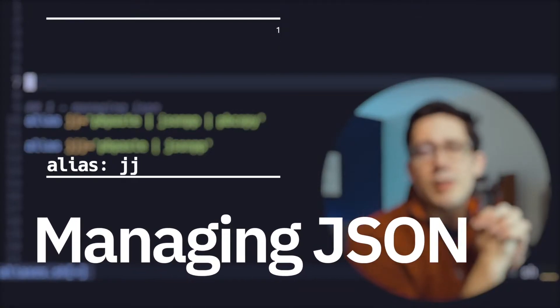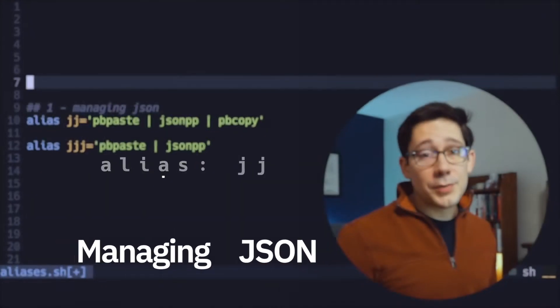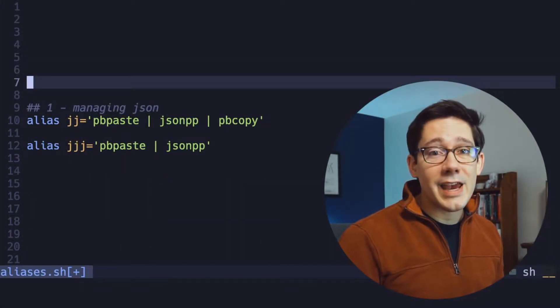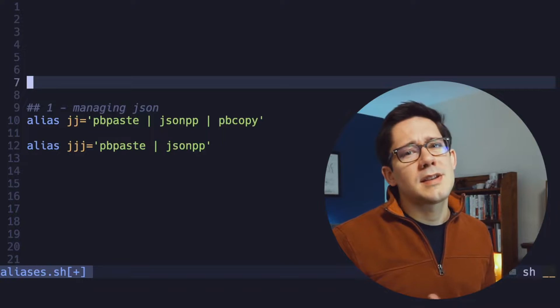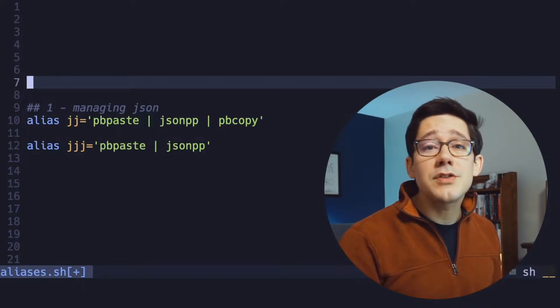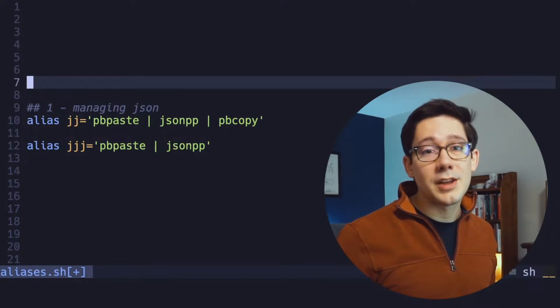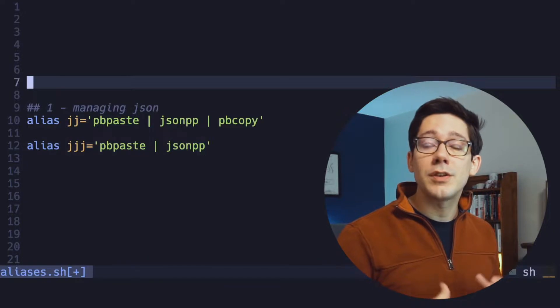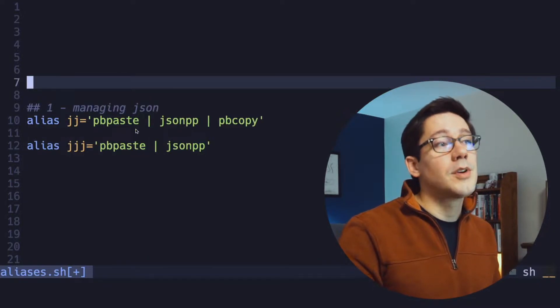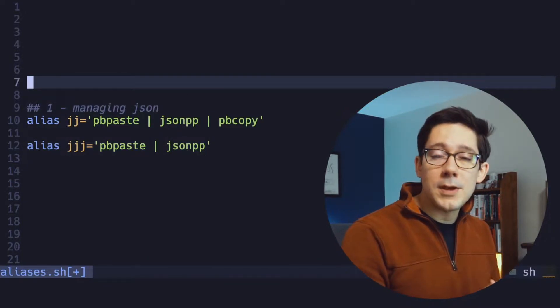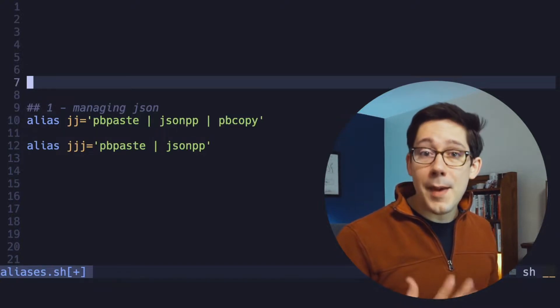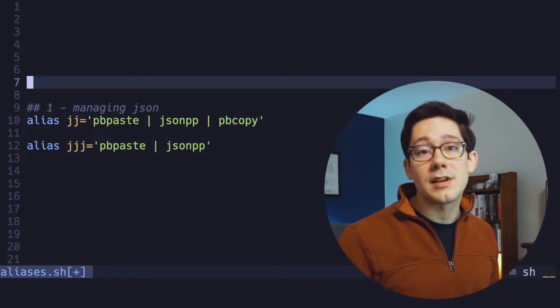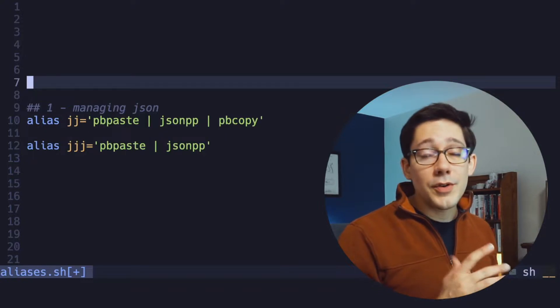The first one we've got here is for managing JSON. If you're a developer who works on a REST API like I am, then you're probably copying and pasting snippets of JSON all day long. JSON PrettyPrint is a great command line utility that will actually format a JSON snippet for you. I combine that with pbcopy and pbpaste. These are the command line utilities that macOS gives you for copying and pasting to your system clipboard.